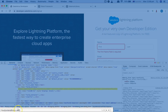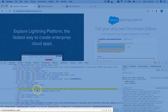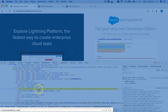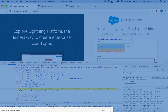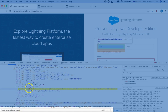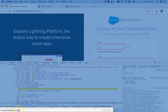As soon as we typed contains(@name, 'user'), it highlighted the first element found — which is the first name field. The name attribute contains 'user' in one of eight elements, so it found eight input tags on this page containing the word 'user' in the name attribute. This is not unique, so we need to make it more specific.